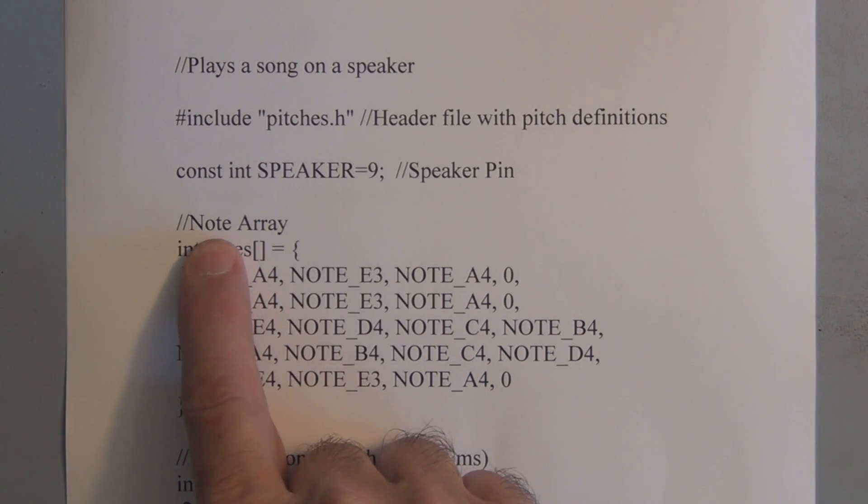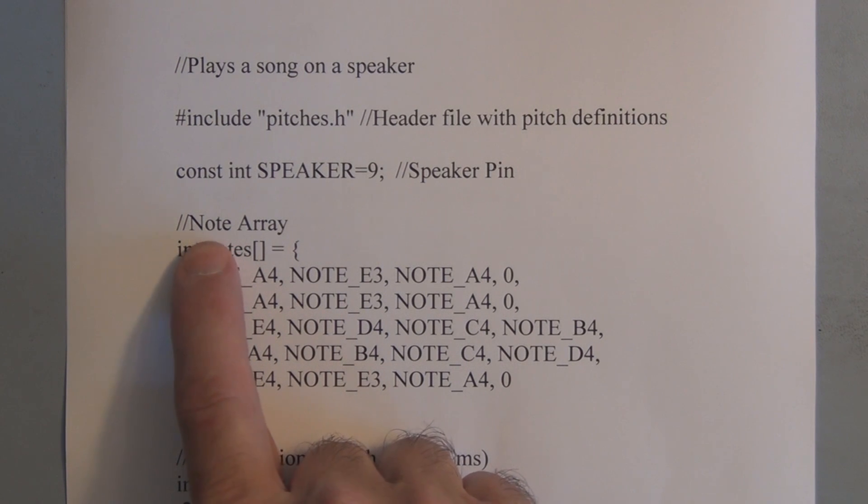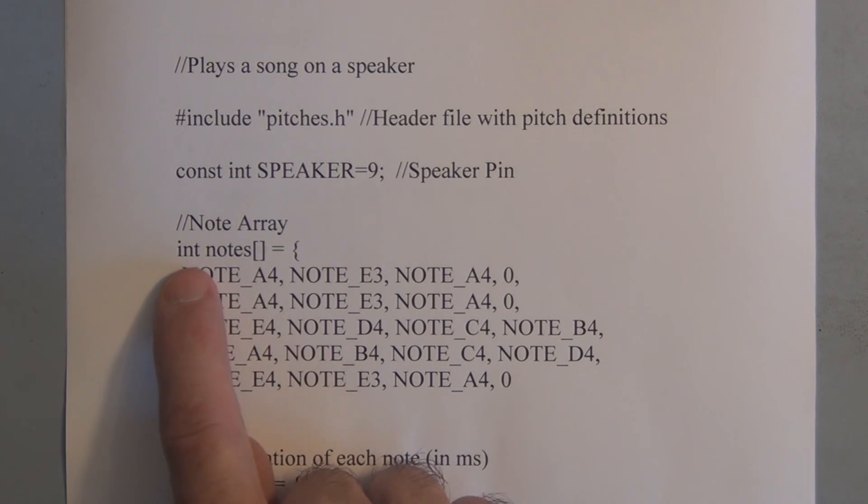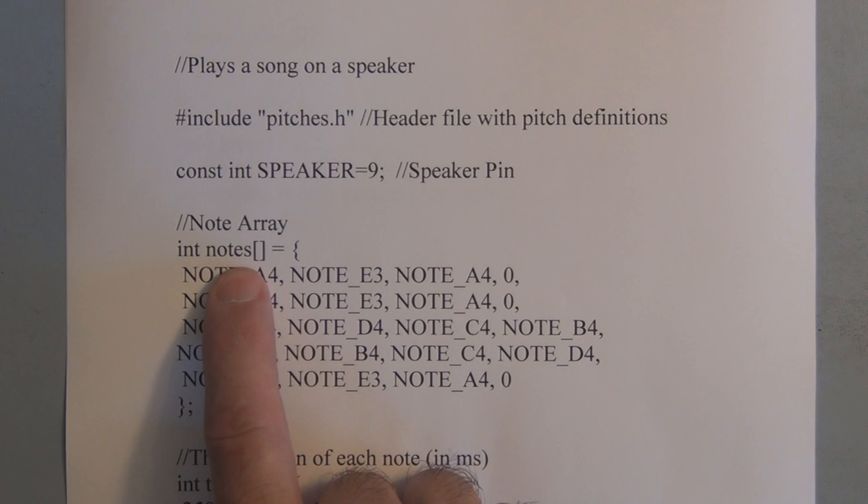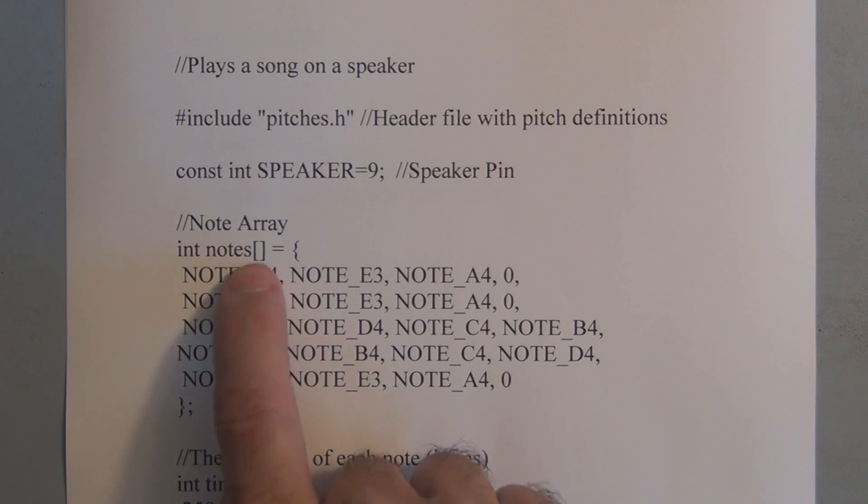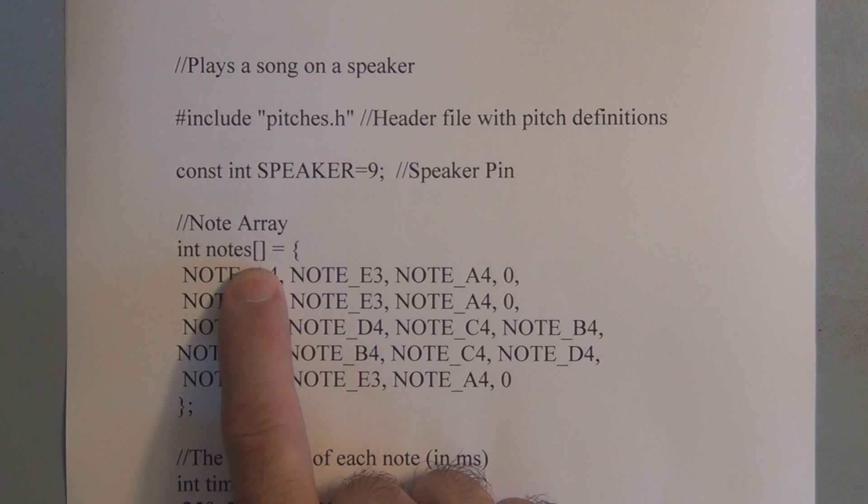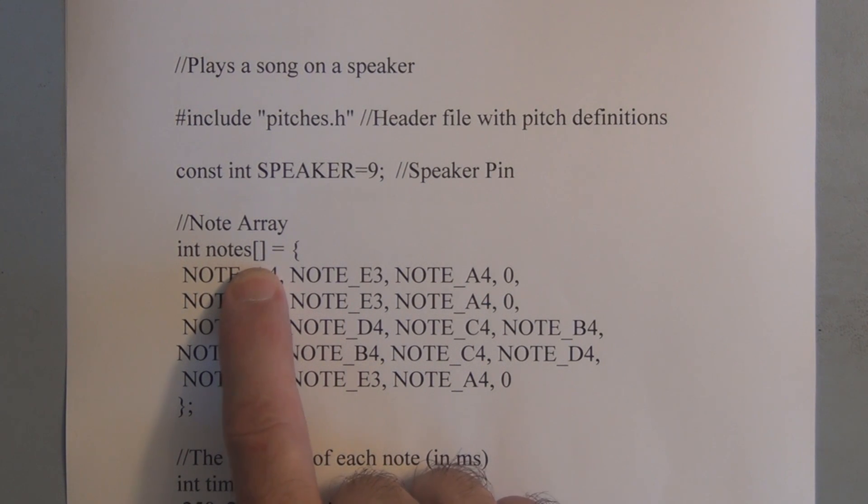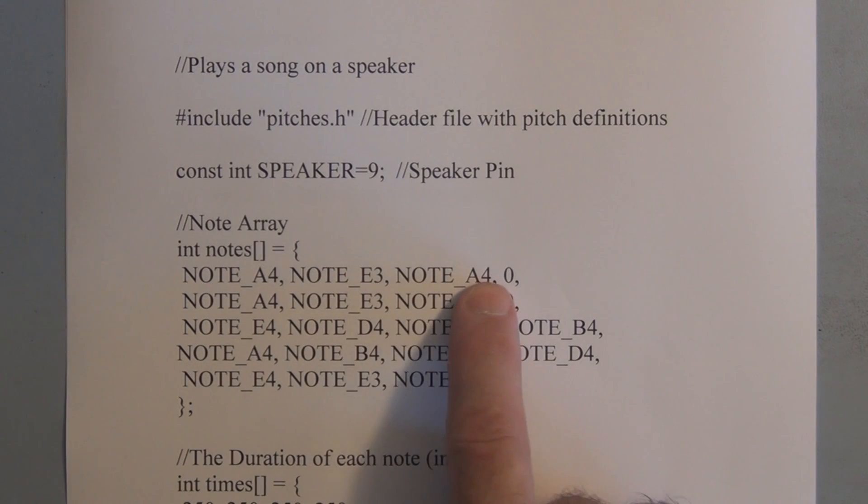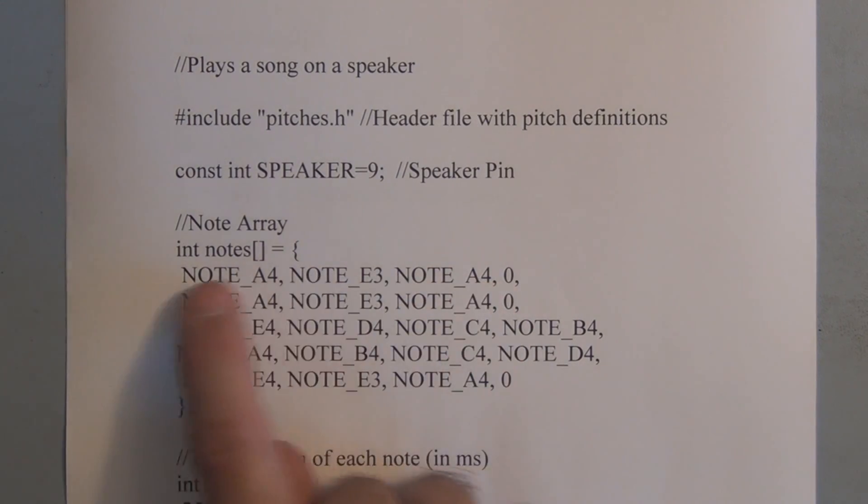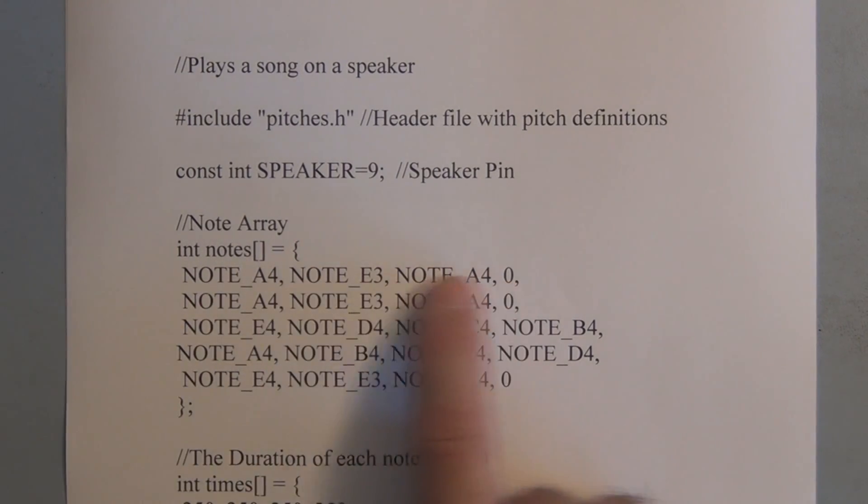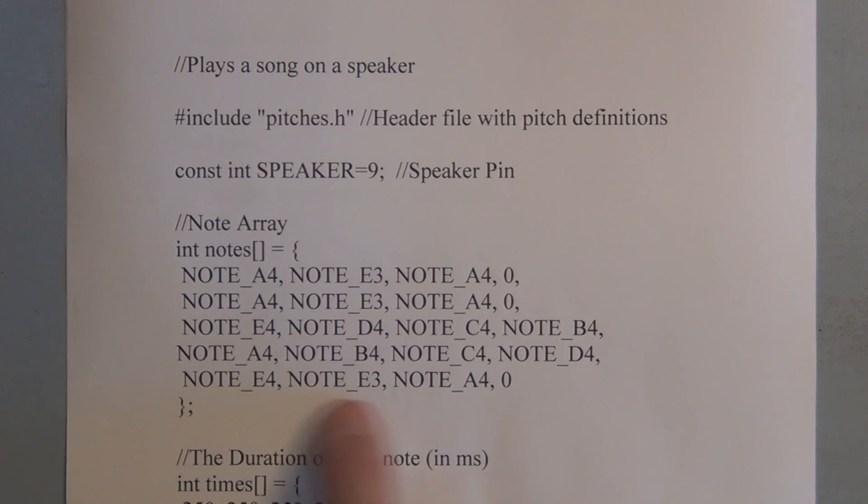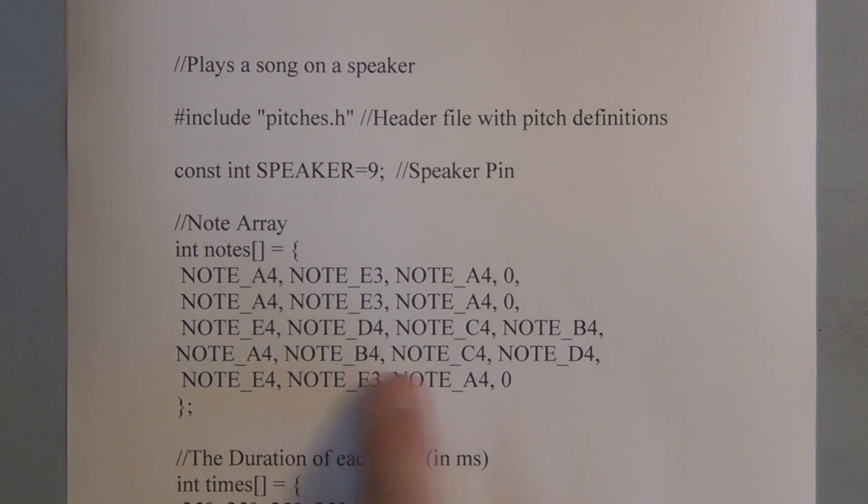And here we set up our first array. So this is the note array. And it's an integer. And you can put 20 in these brackets here to denote that you're going to have 20 elements. So you just leave it blank and it'll know you have 20 elements because you're going to list the 20 elements in this array.